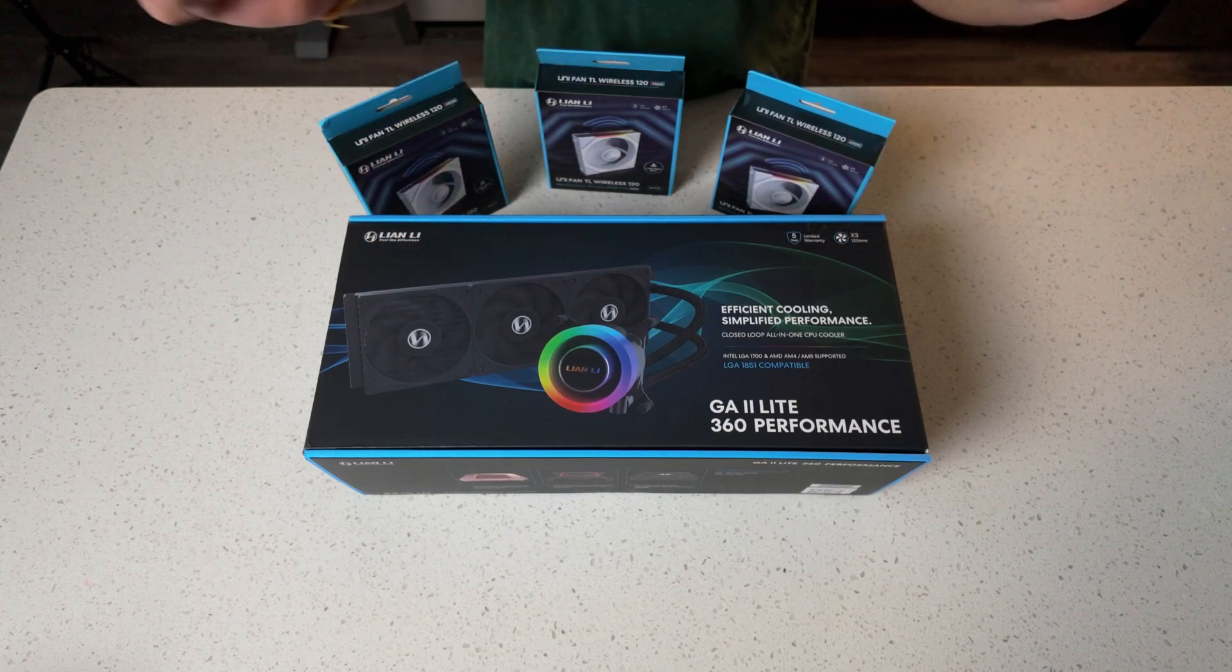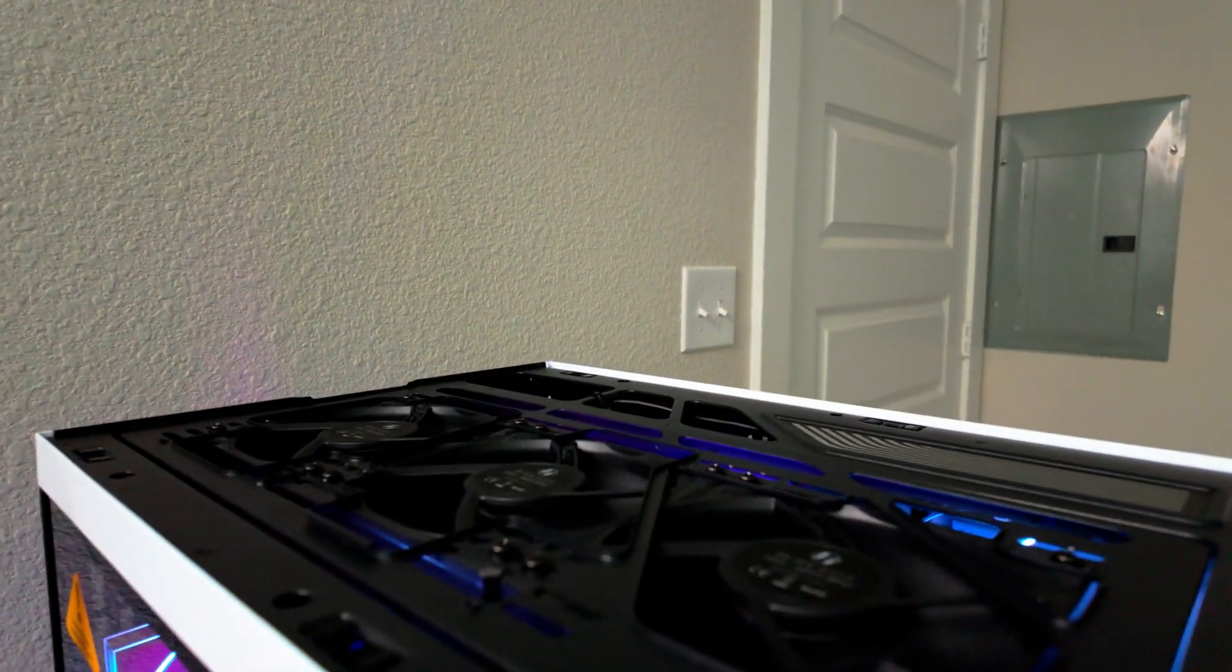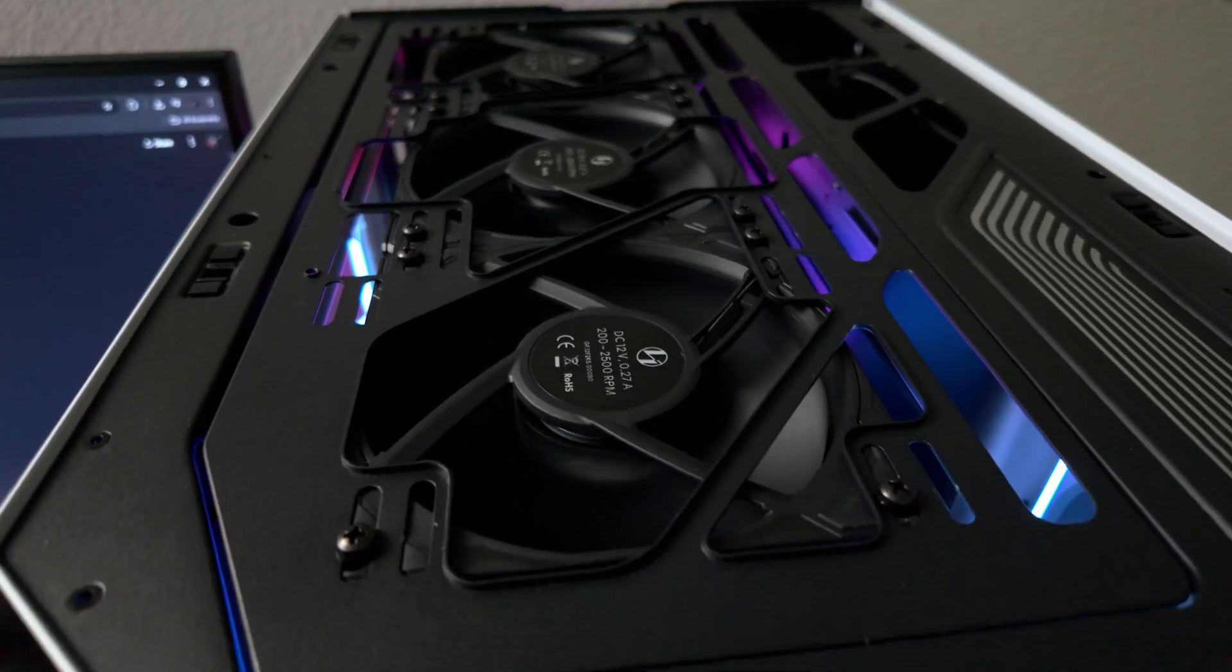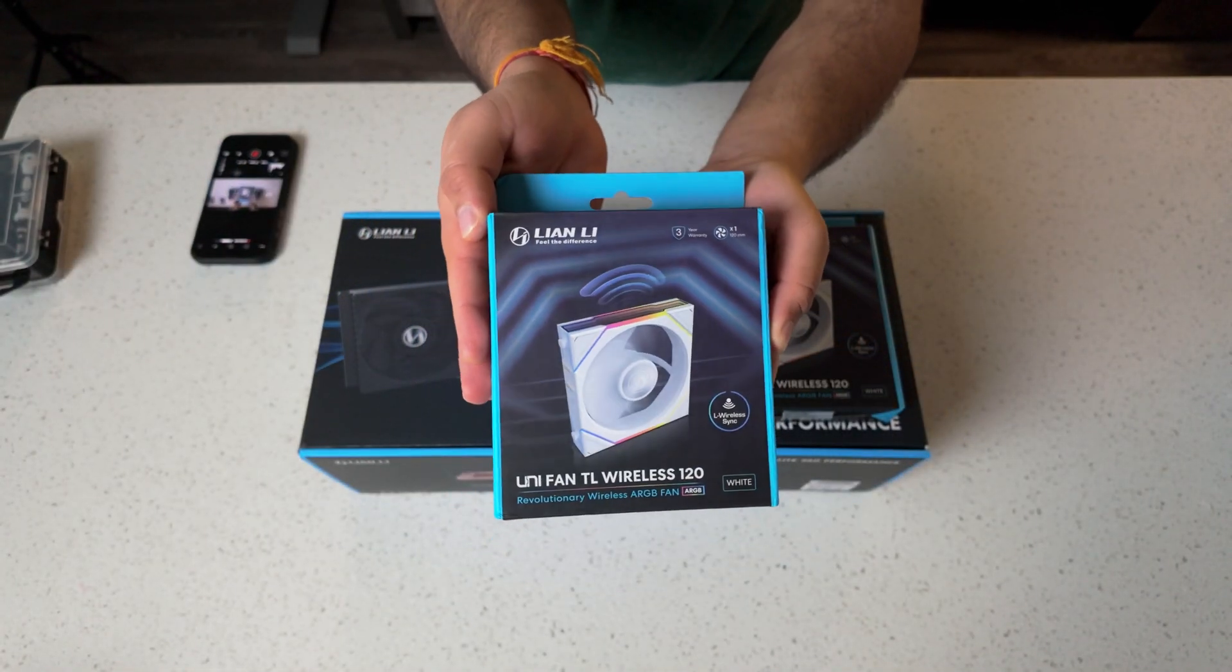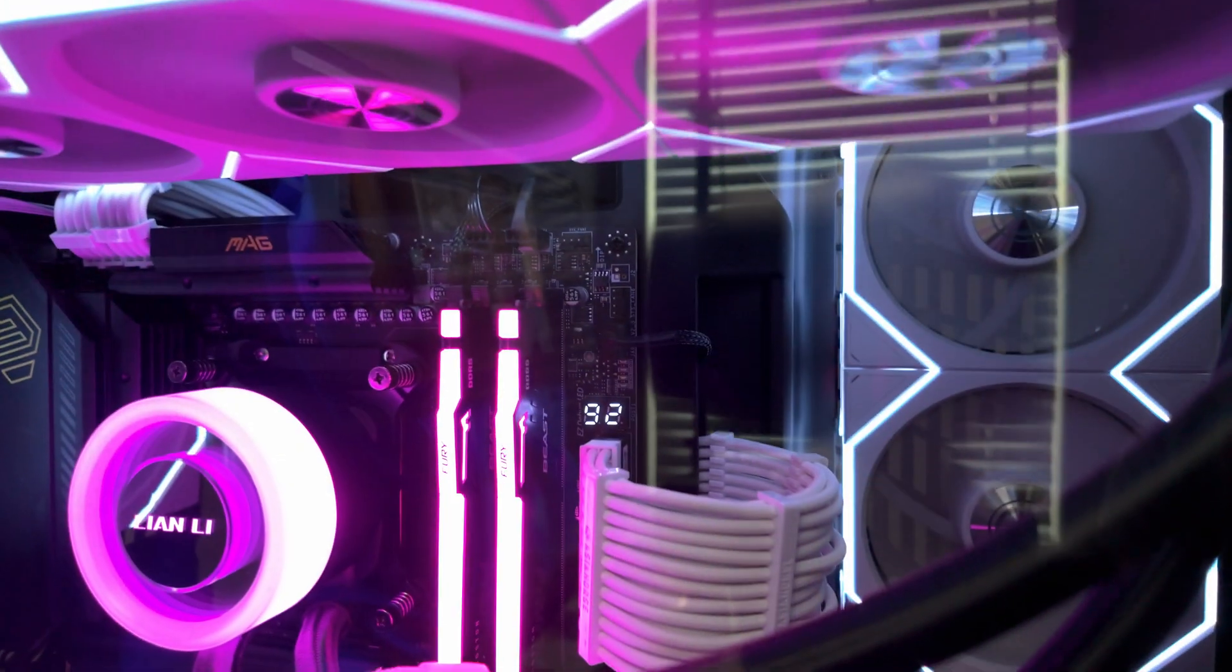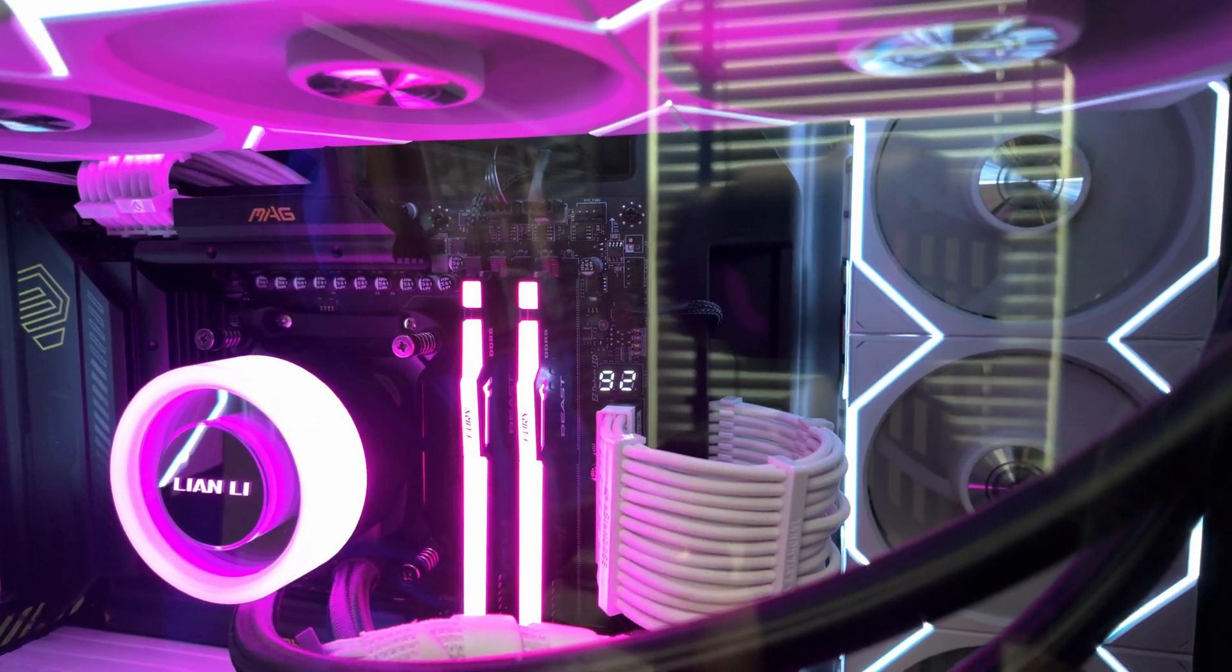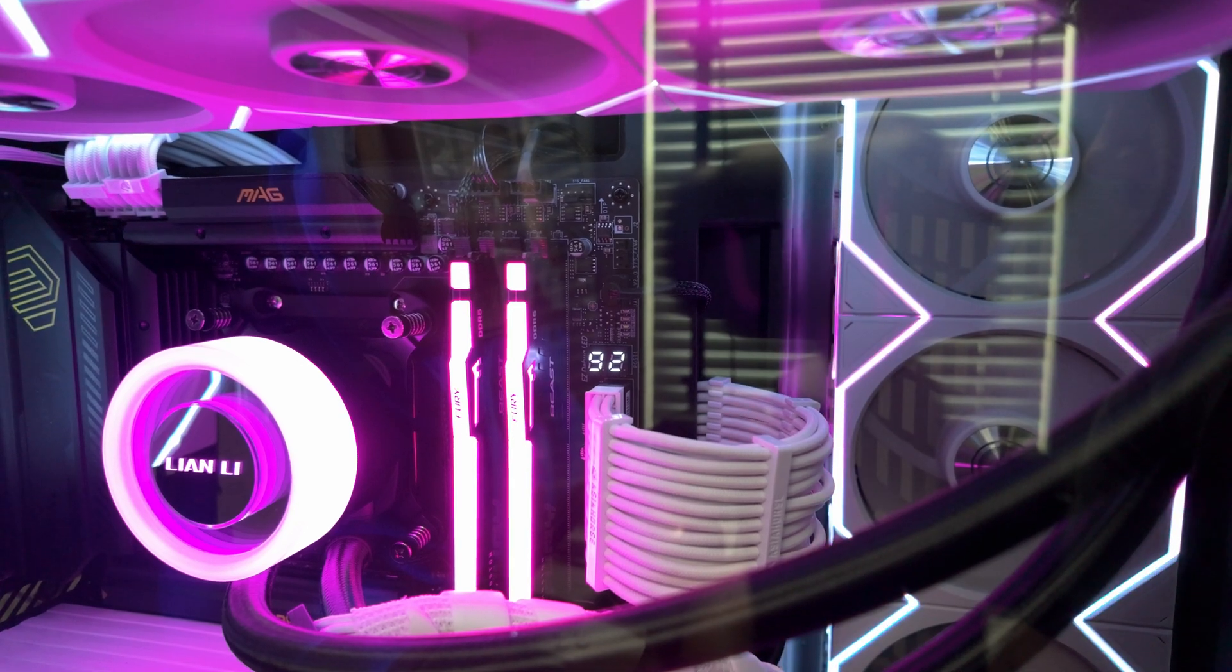We're installing this AIO with a custom push-pull fan setup using the stock GA fans and some Lian Li TL120 wireless fans that I already had laying around. And we're going to be cooling the Ryzen 9 9950X on AM5 which tends to run hot so cooling does matter.